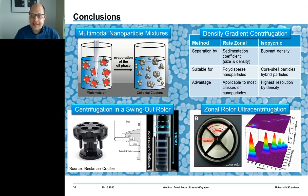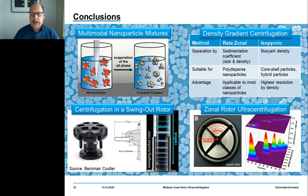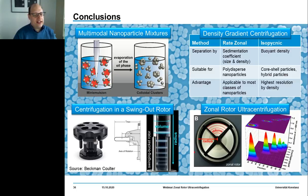The alternative technique is classification according to buoyant density, termed isopycnic centrifugation. This can be applied to composite particles such as core-shell particles or other hybrid particles. Buoyant density centrifugation offers extraordinary resolution because particles can be well-banded according to their density.